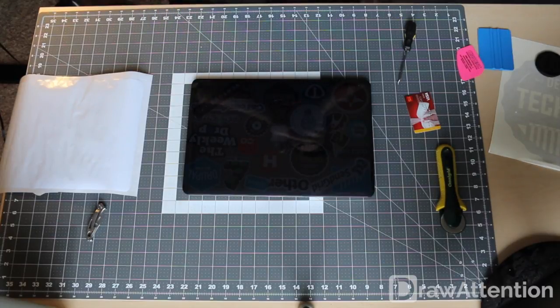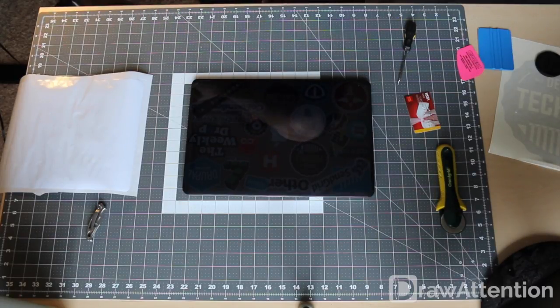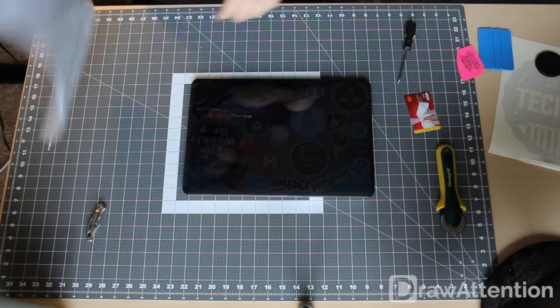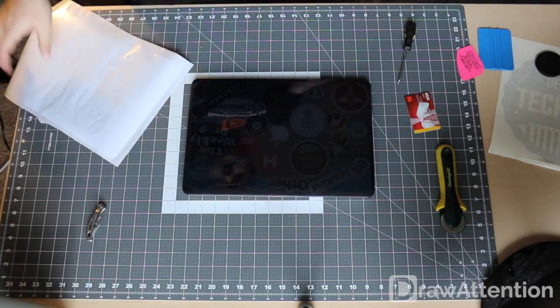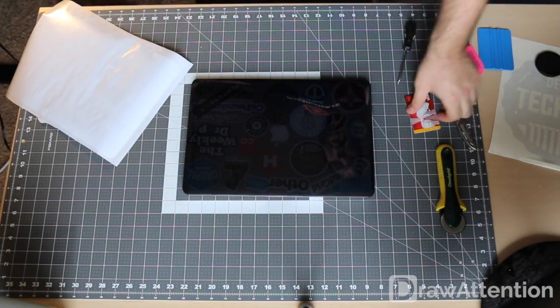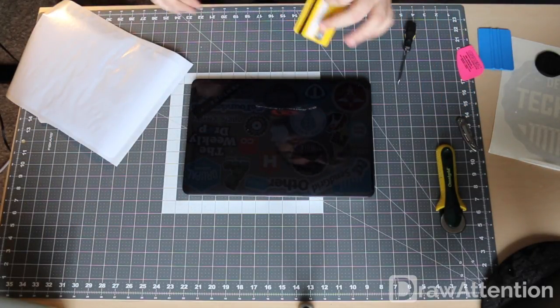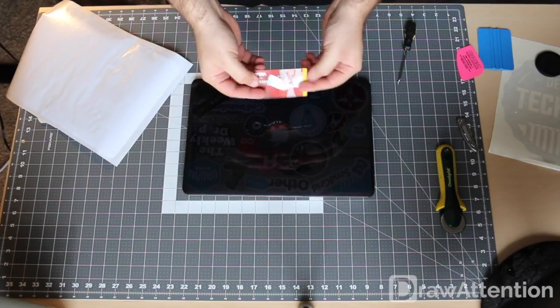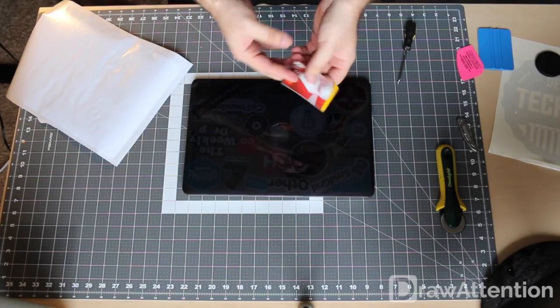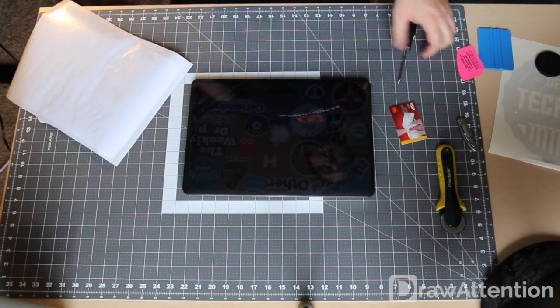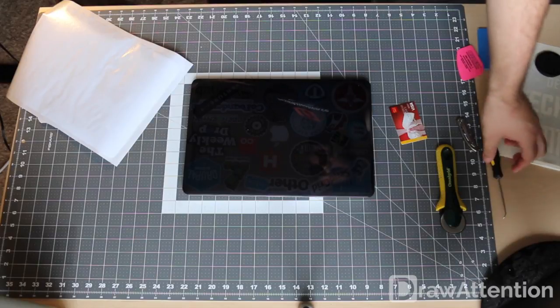Now, put your new one on. You're going to need a credit card or gift card or something of that nature. We're going to use this to scrape out the air bubbles as we're applying it.